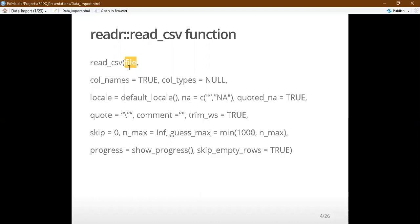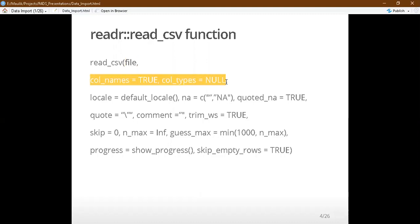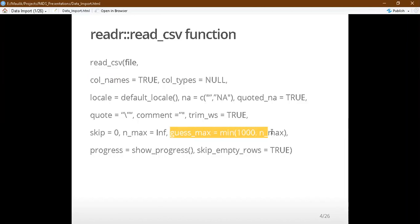The most important argument in read_csv is the file path. Other important arguments include col_names, col_types, and locale — which we will deal with in later slides. The na argument is also important, and the guess_max argument can create some problems, which we will cover.